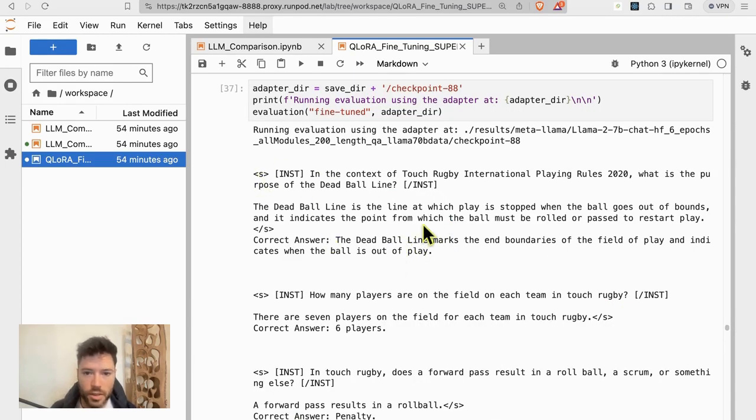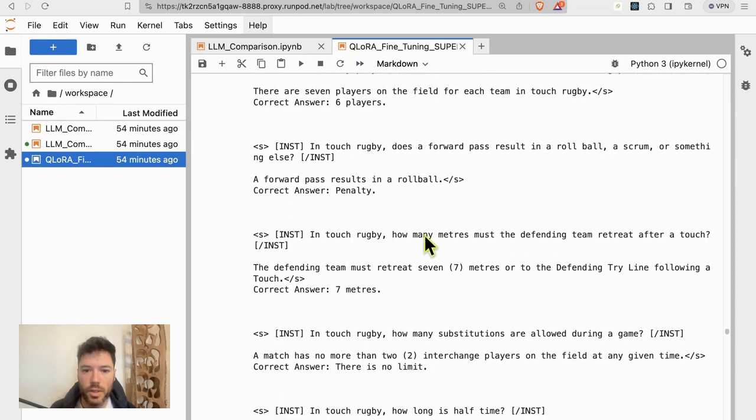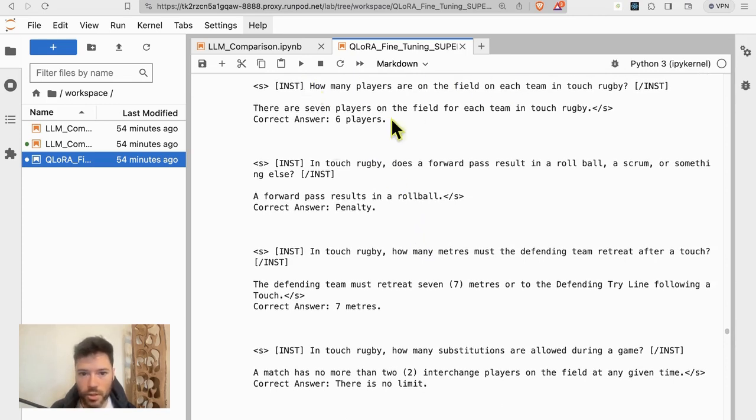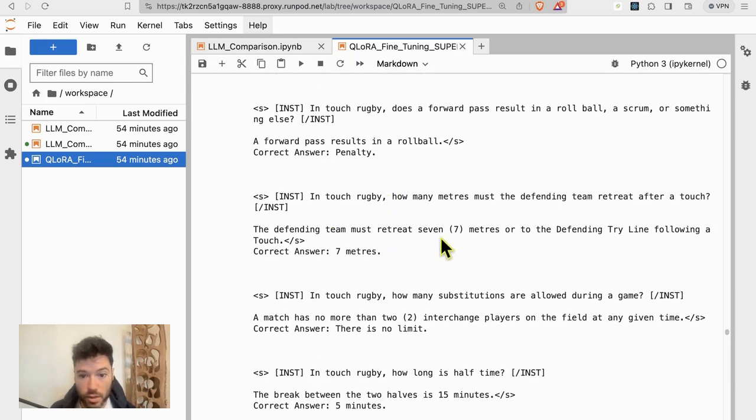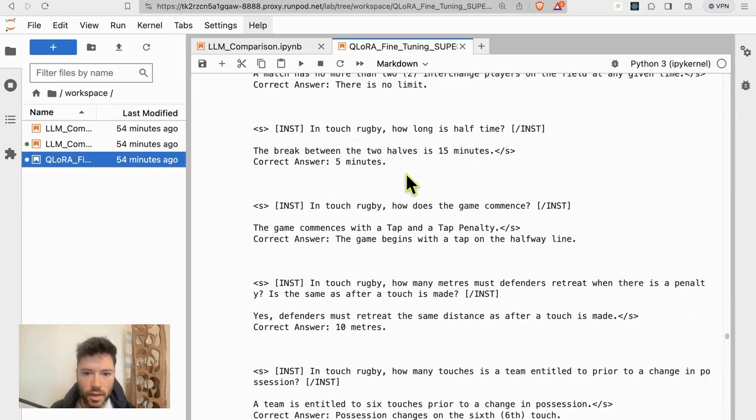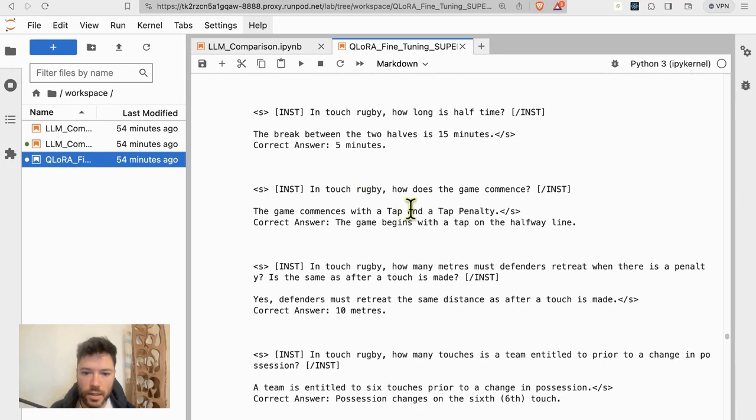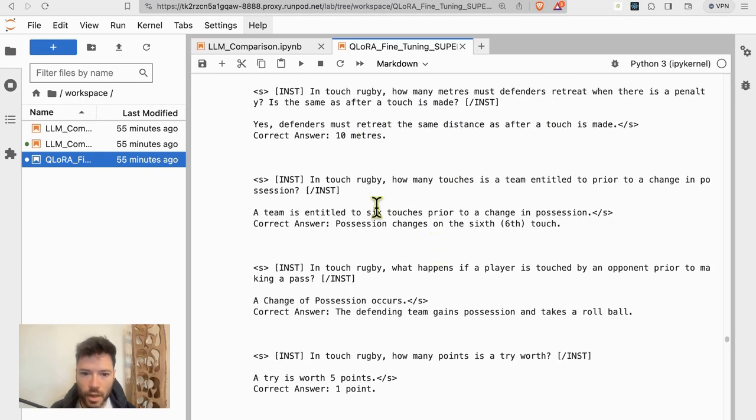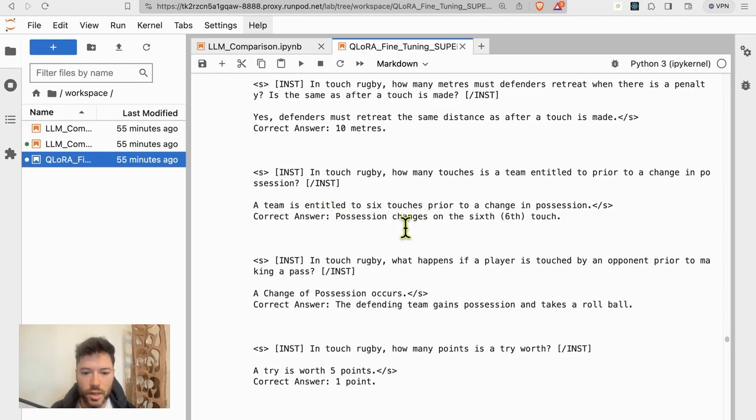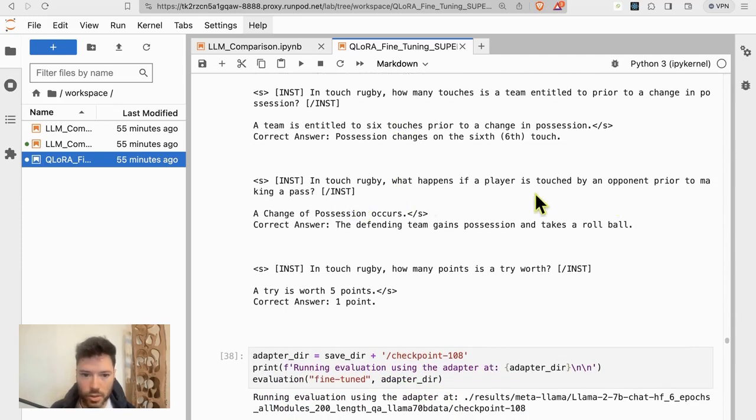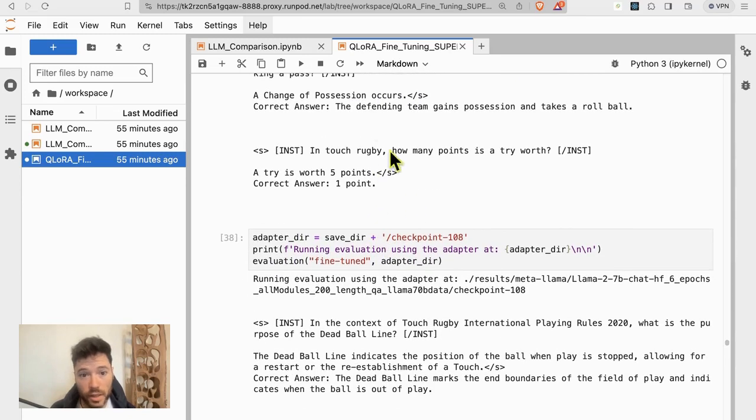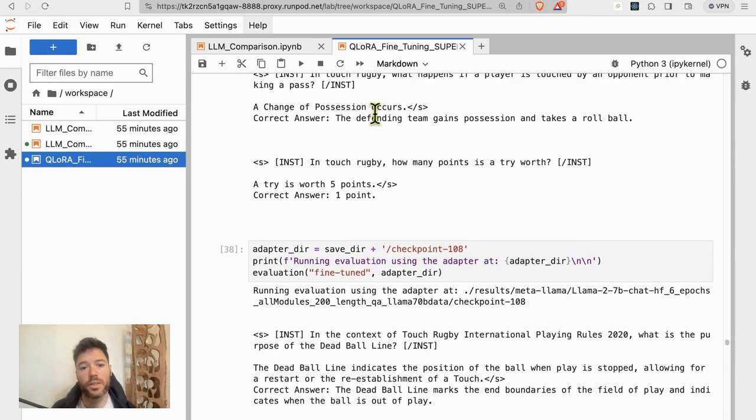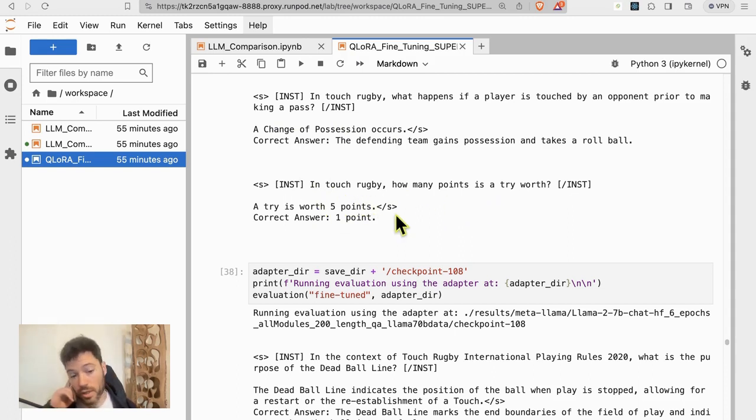Here I am at a question set I've generated. It's a manual test question set, and we'll look at checkpoint 88, which is where the model performs best in fine-tuning. Let's look at some of these answers by Mistral. How many players are on the field? Seven. The answer is six, so that's wrong. Forward pass is wrong. The meters to retreat is correct, seven. So that's one right out of three. How many substitutions? That's incorrect. How long is halftime? That's incorrect. It's five, not fifteen. How does the game commence? It's kind of close, but not quite right. How many meters must the defender retreat when there's a penalty? It gets that wrong. How many touches prior to a change in possession? Six. The answer is six, so it gets that correct. So now maybe two and a half correct. What happens if a player is touched prior to making a pass? It gets that wrong, and actually it gets that correct. So that's three and a half, a change of possession occurs, and in touch rugby, how many points is a try worth? Five. It's actually one. So Mistral here gets three out of ten, maybe three and a half out of ten correct.